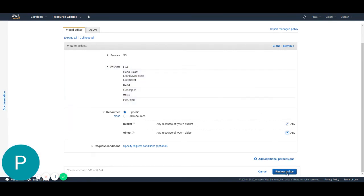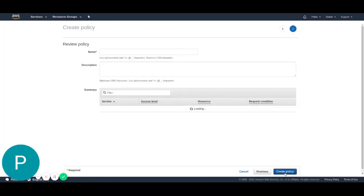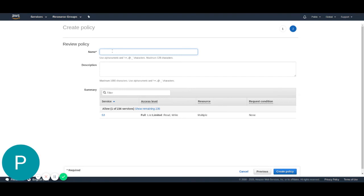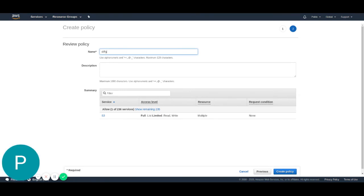With this, everything is set up. I'm just going to hit review policy. I'm going to add the name. I will name this diffgram permissions.